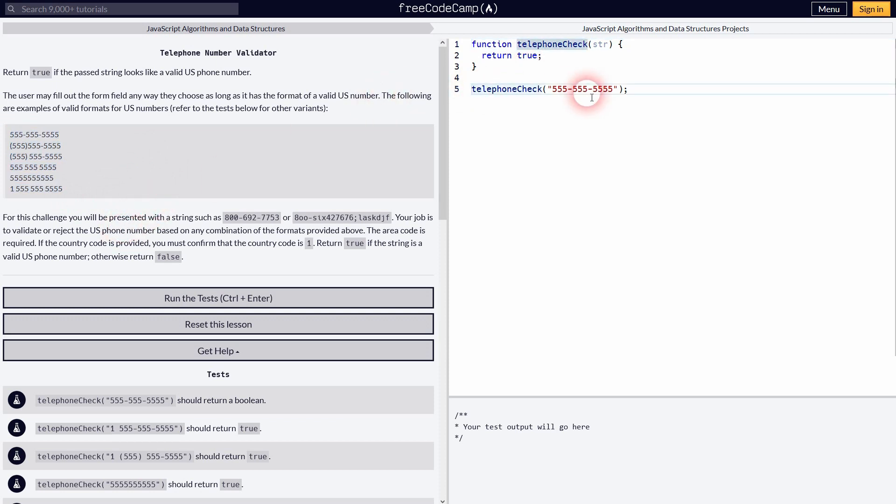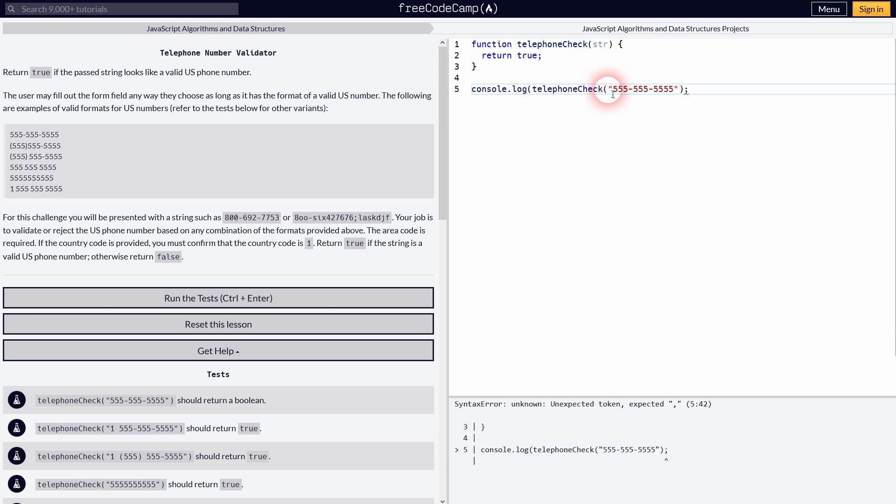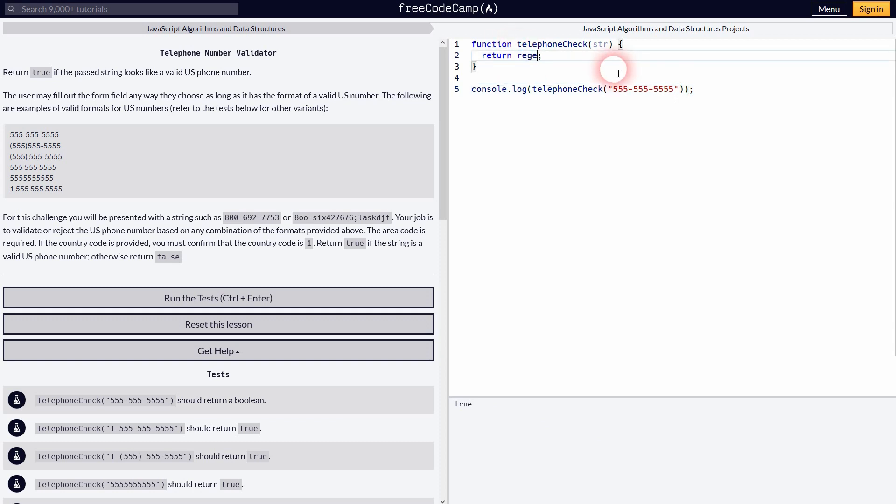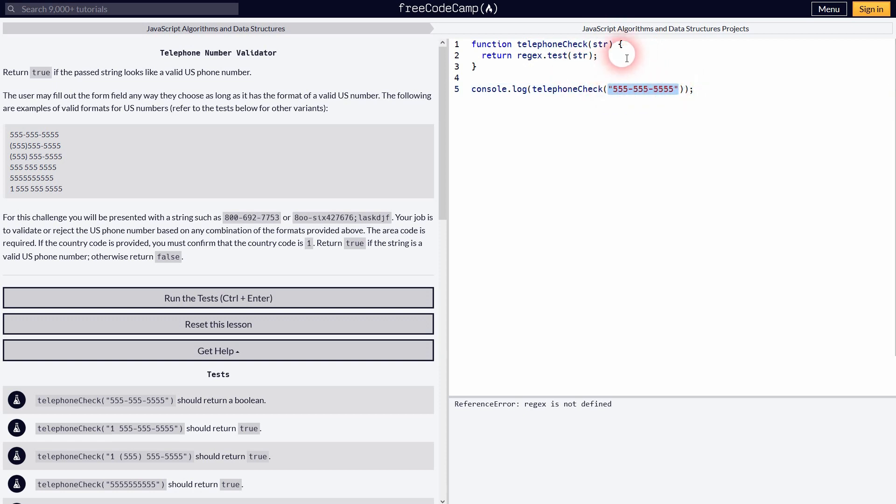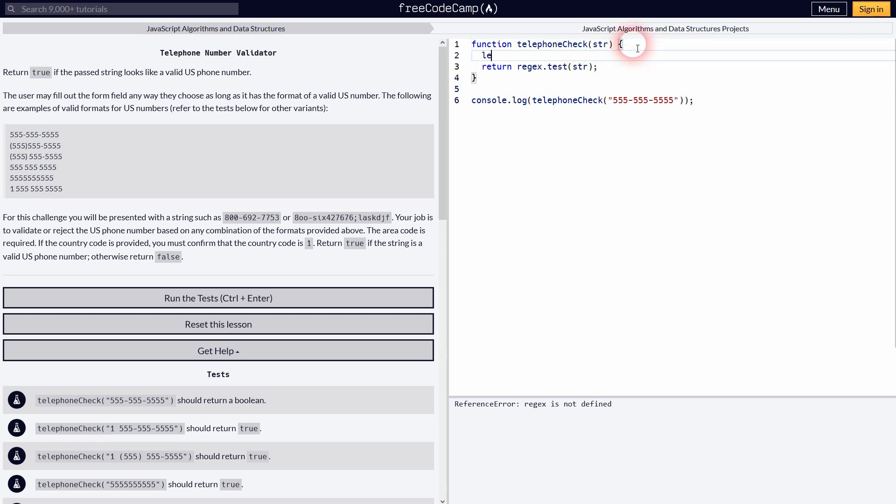We'll use regex to solve this. Let me use console.log right here. And one way to test it is to just use the test on the string. And I use regex. So I'll define that right here, let regex.